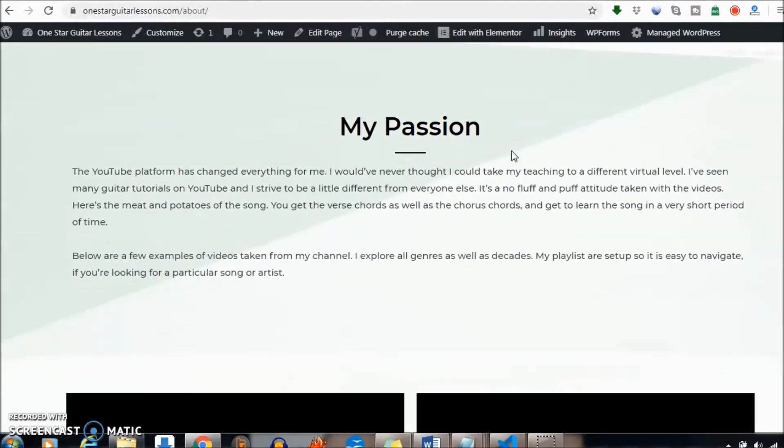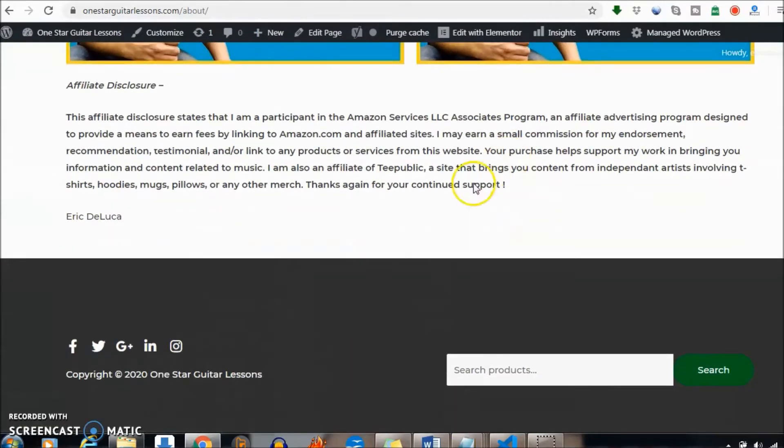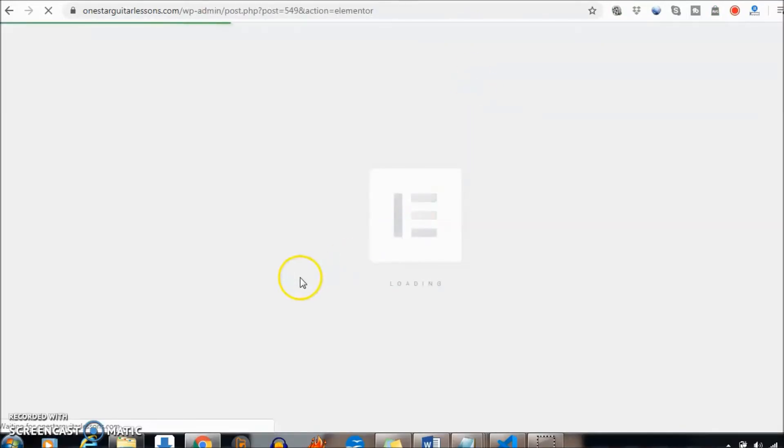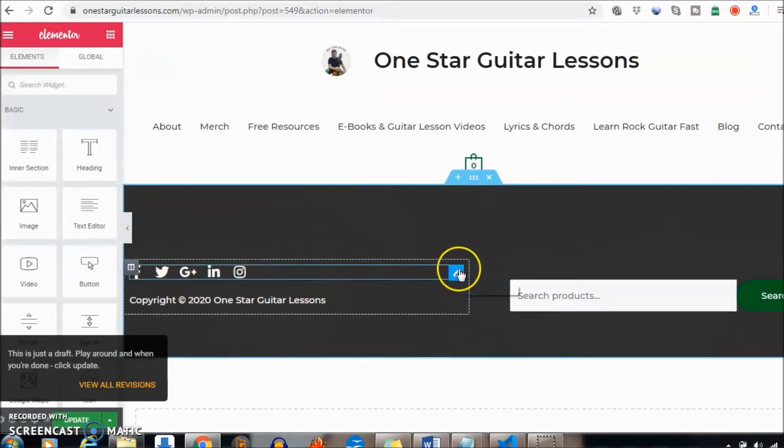You'll scroll all the way down and there it is at the bottom. We want to edit the footer with Elementor. Once inside, I'm going to go ahead and click here where I can edit.